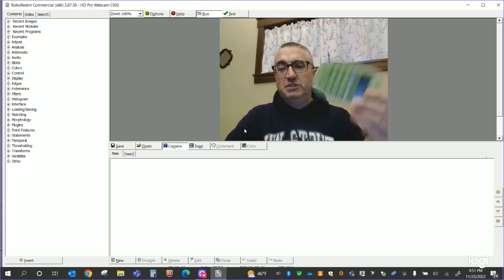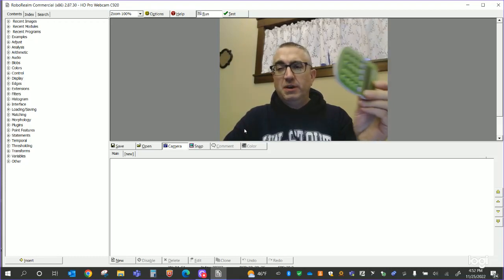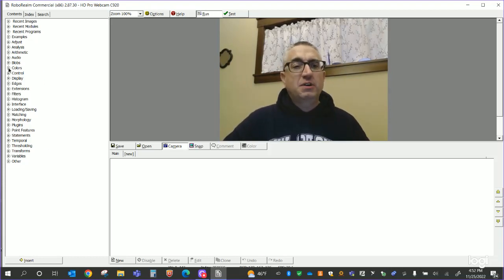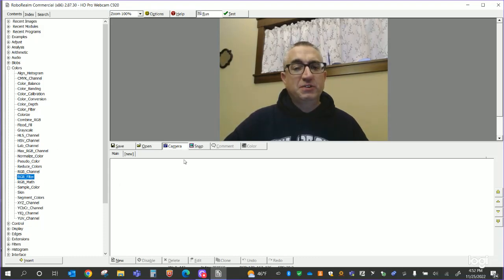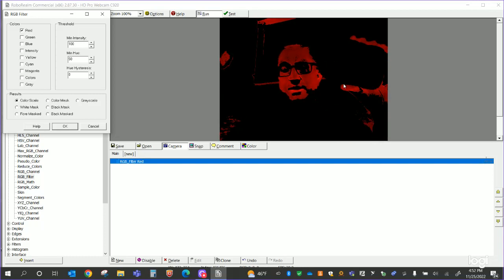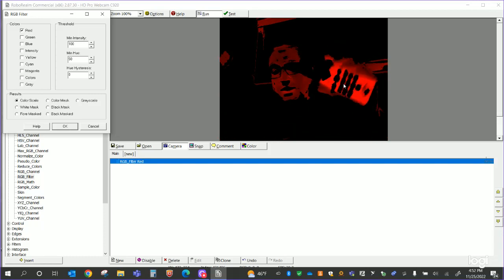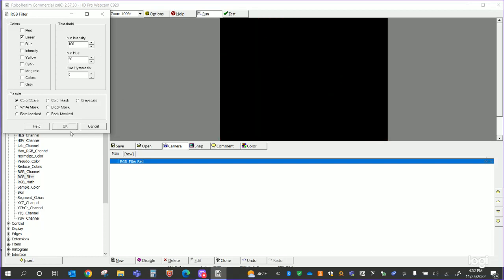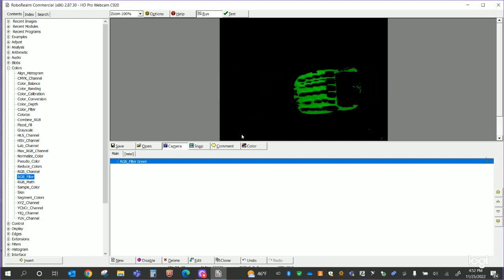The next thing I'm going to do is use this green calculator as an object that I can track — just something I had laying around the house that I should be able to track fairly easily. Let's go to Colors, then RGB Filter. As soon as I do this you're going to lose my image, which is fine. I'll open up RGB Filter. It's defaulting to red right now, but I'm going to change this to green and hit OK. Now I can see that green object plain as day as I move it across the frame. This is a good sign — I've got a nice detectable blob of green that the RGB filter is detecting.